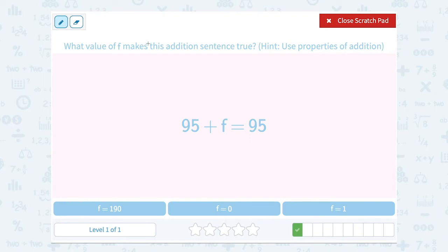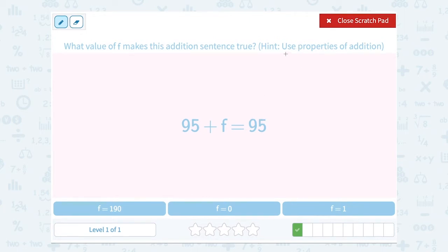What value of f makes the addition sentence true? We have 95 plus f equals 95, and the hint is to use the properties of addition. Notice the 95 didn't change. So what is the only number that we can add that doesn't change the value? Well, adding zero is the only number that wouldn't change the value.